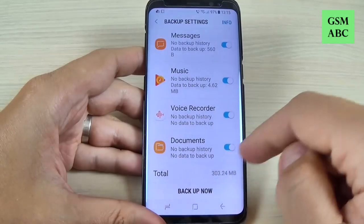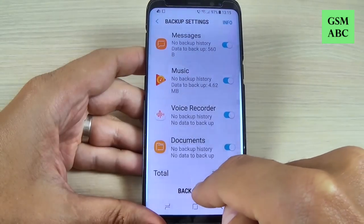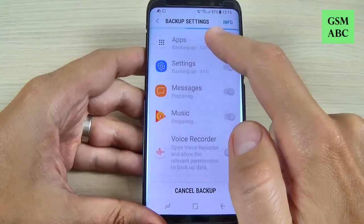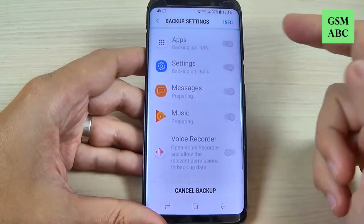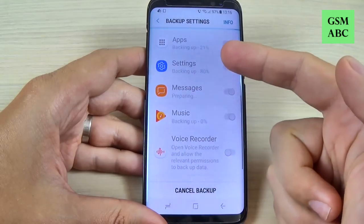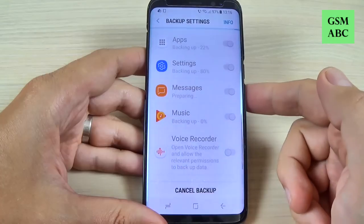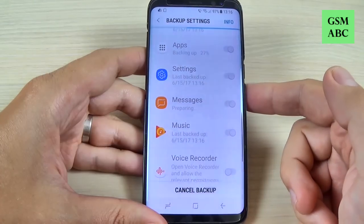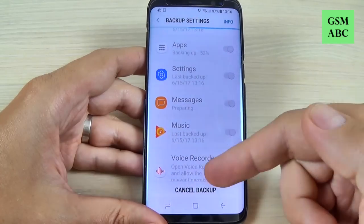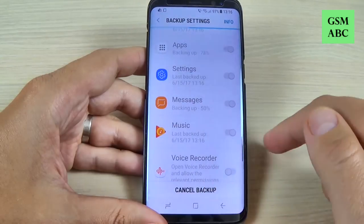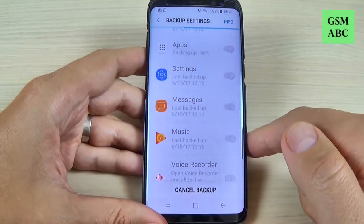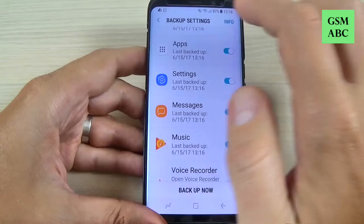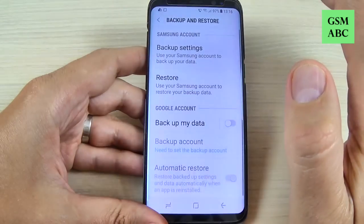You have the option to Backup Now — let's hit this. As you can see, the backup for your phone is now being created on your Samsung account. If you change your mind you can hit Cancel Backup. The backup is now complete, so let's go back.